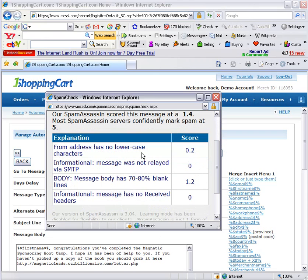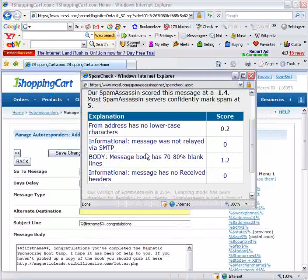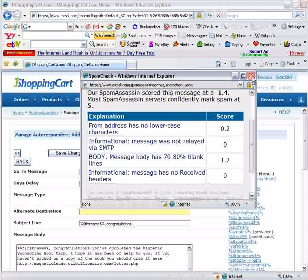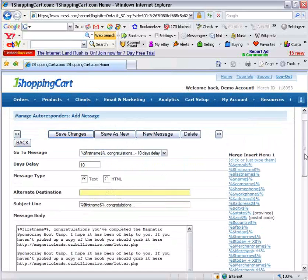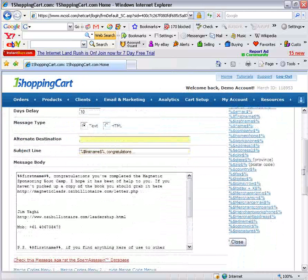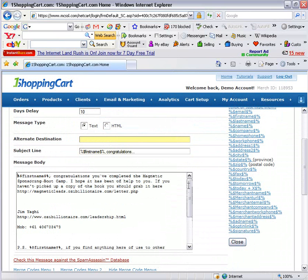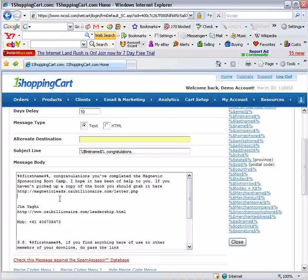It says the from address has no lower case characters — that's not something you can control right now, so don't worry about that. The message was not relayed via SMTP — that's informational. In the body, here's where you've got a problem: 1.2 is coming from here. The message body has 70 to 80% blank lines, and that is a problem telling you that you have too much blank space in there. That is typical of something that could possibly be marked as spam. So let's try to take away some of these blank lines.